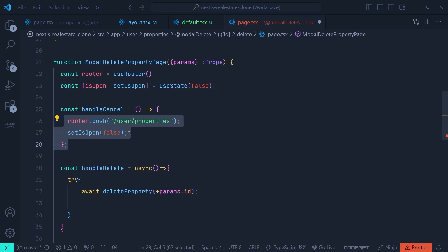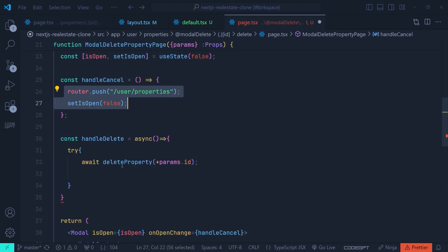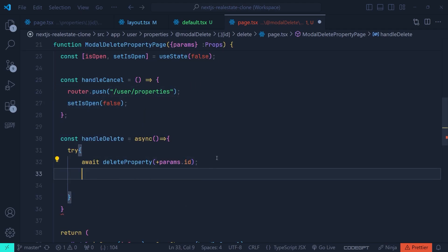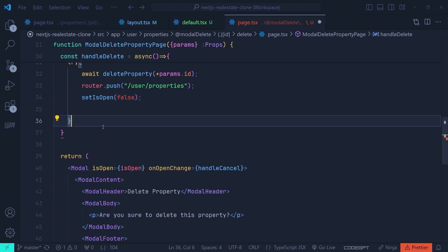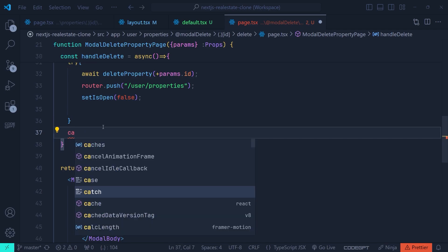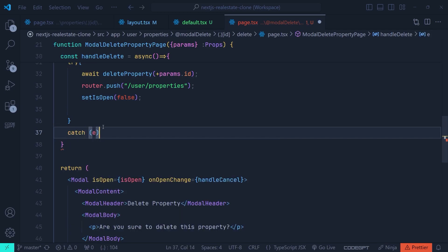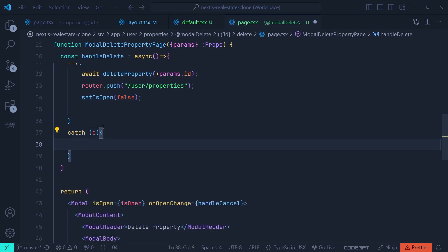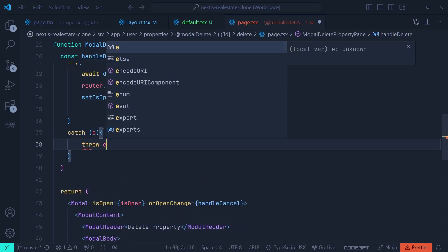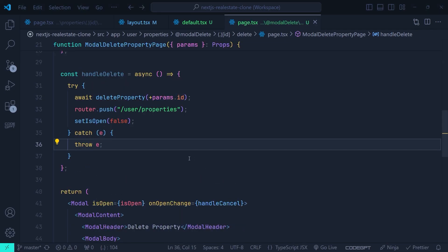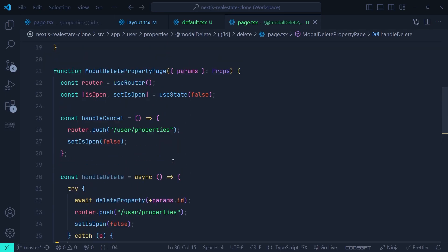In the catch block we capture the error and re-throw it.